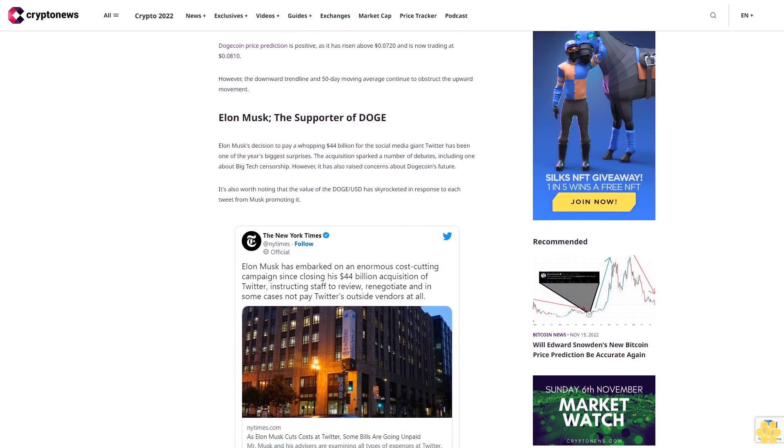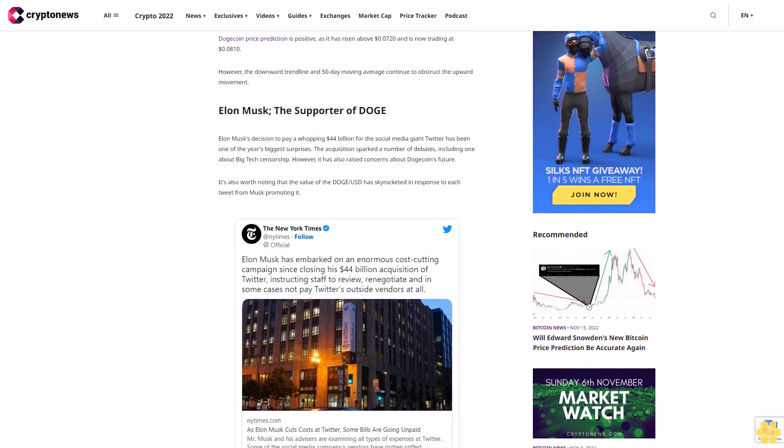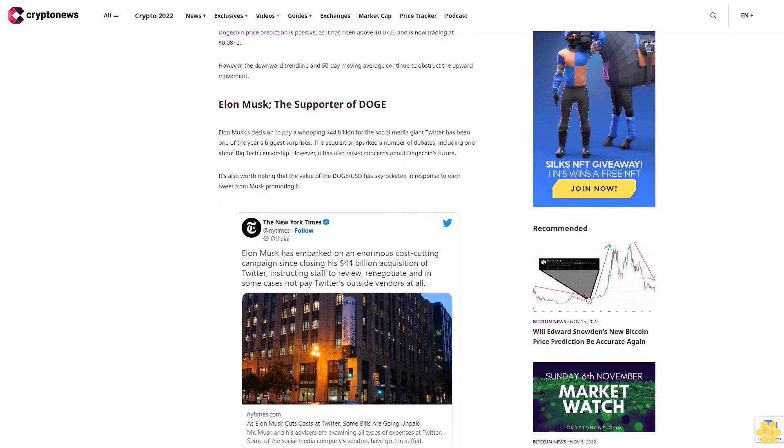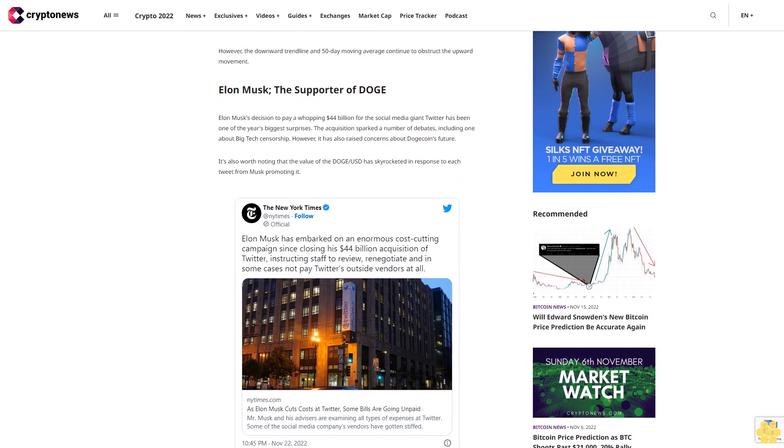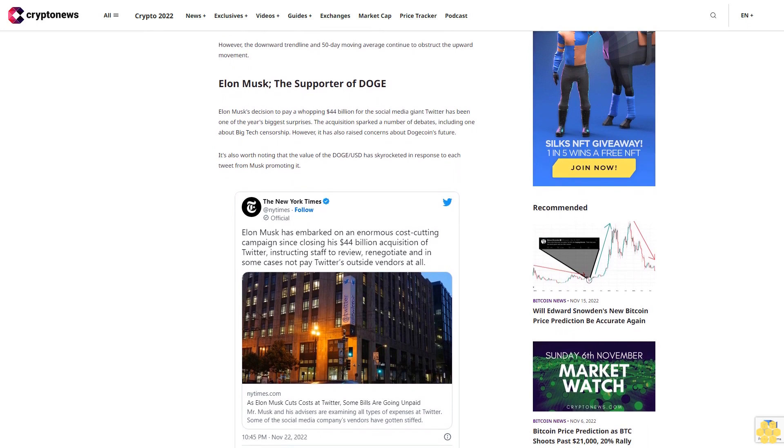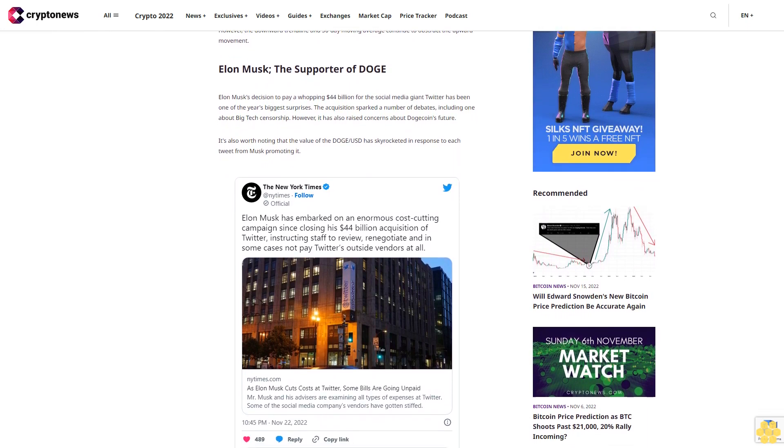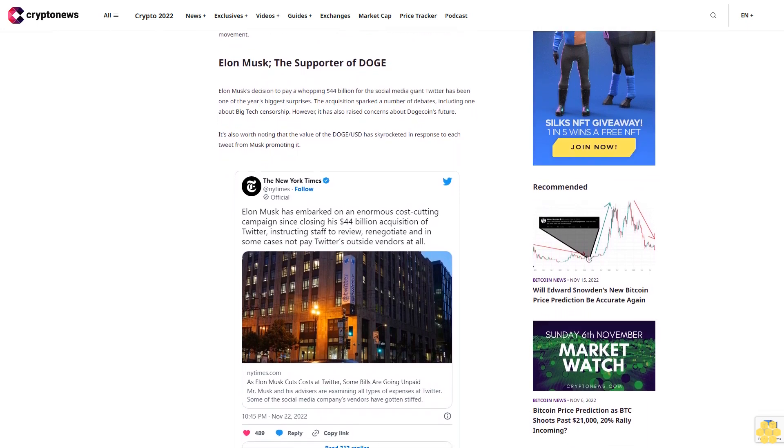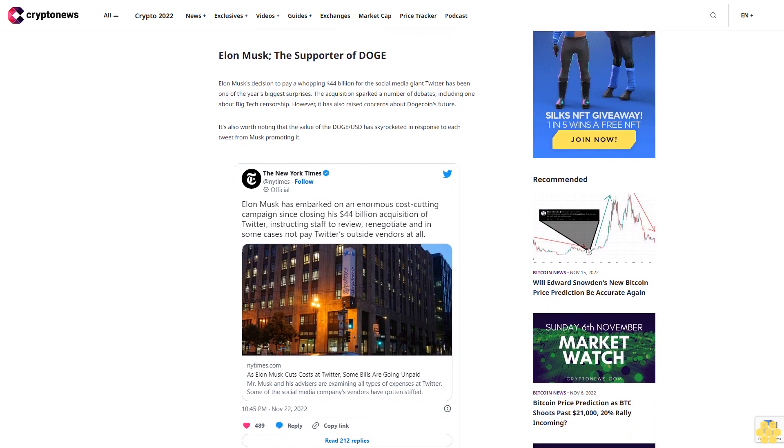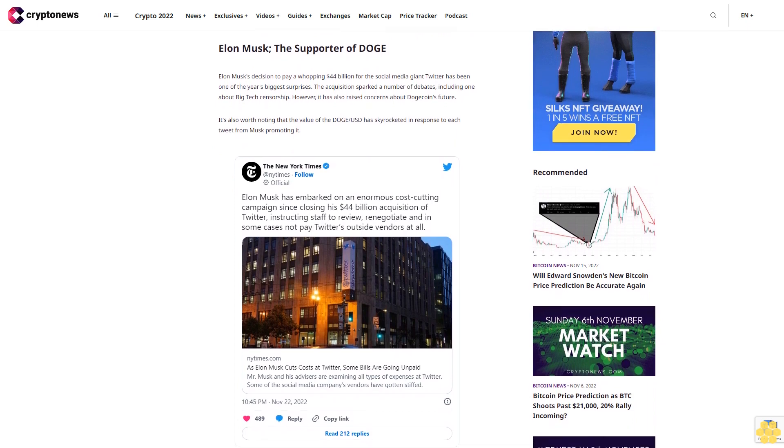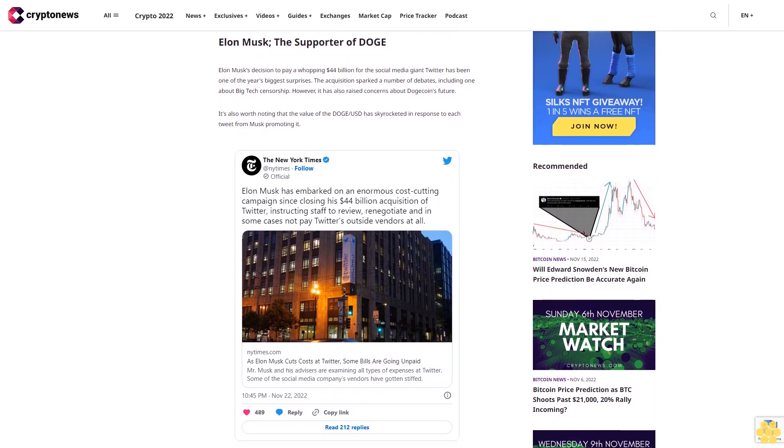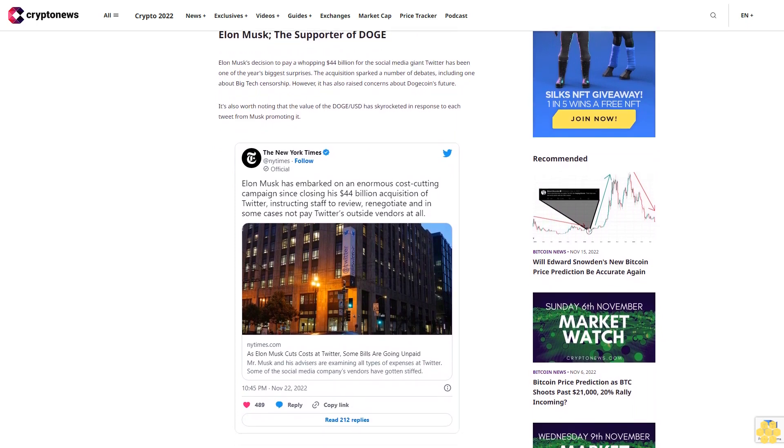It's worth noting that the value of DOGE/USD has skyrocketed in response to each tweet from Musk promoting it. For example, he continued to refer to Doge as the people's crypto throughout 2021, causing the coin's value to skyrocket by 4,000%.